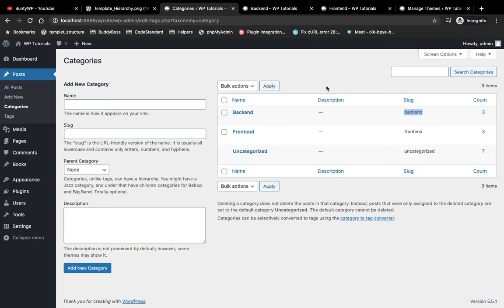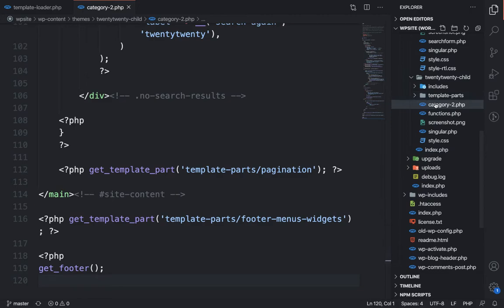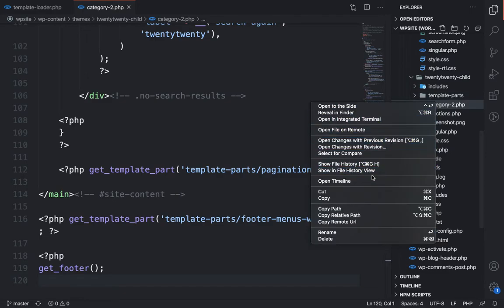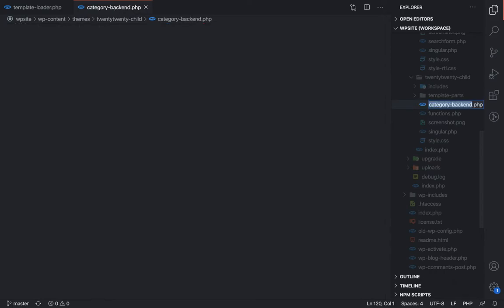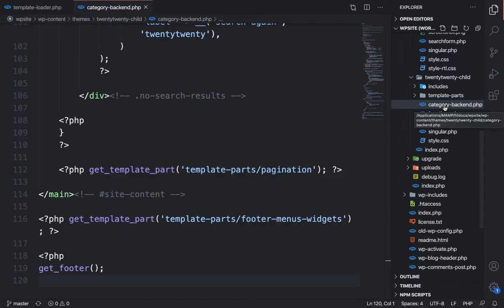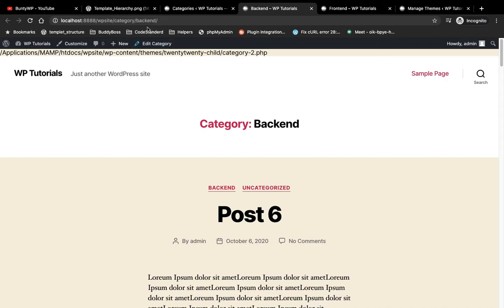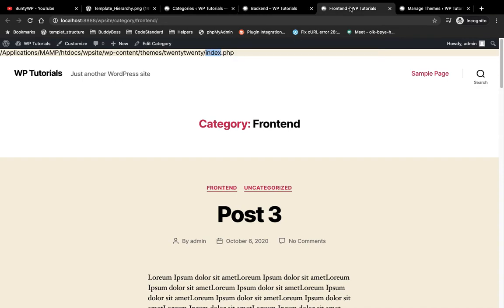We can also use the category slug for a specific category page template. Instead of the ID, I'm going to rename this file and add the slug of the page. So now the filename is category-backend.php. Let's refresh this page — as you can see it is now calling category-backend.php. For the other category it remains the same: index.php.